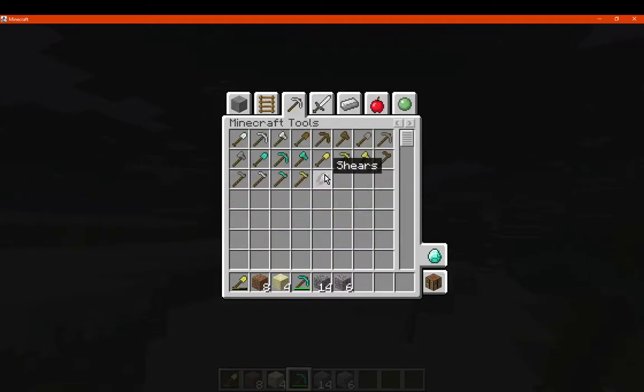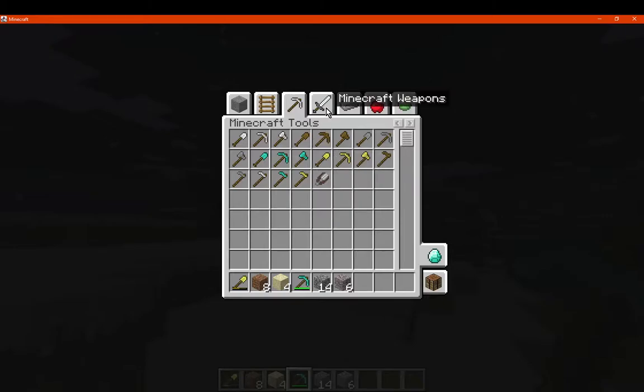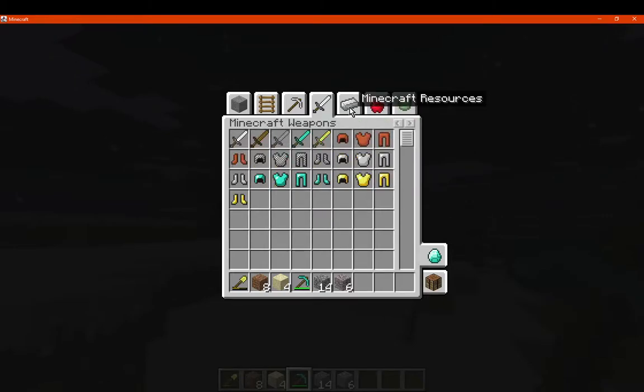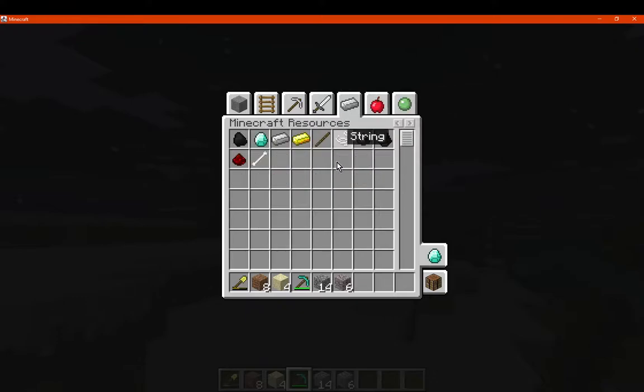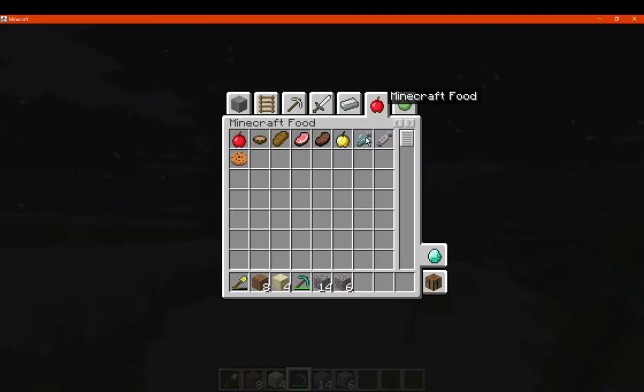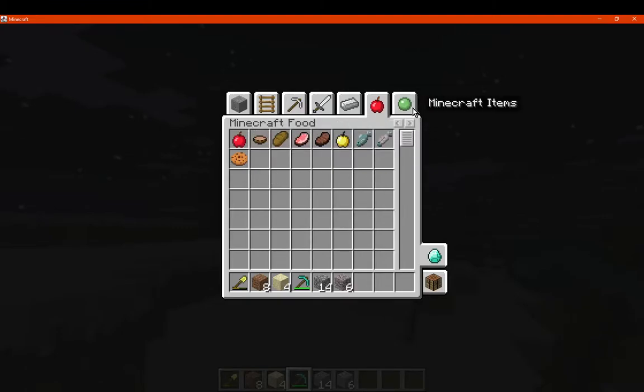We've got tools, which shears are in here. Obviously flint and steel and such is in others. We've got weapons, which is our swords and armor. We've got resources, which is obviously our common ores and a few other items. We've got food, which is like so.